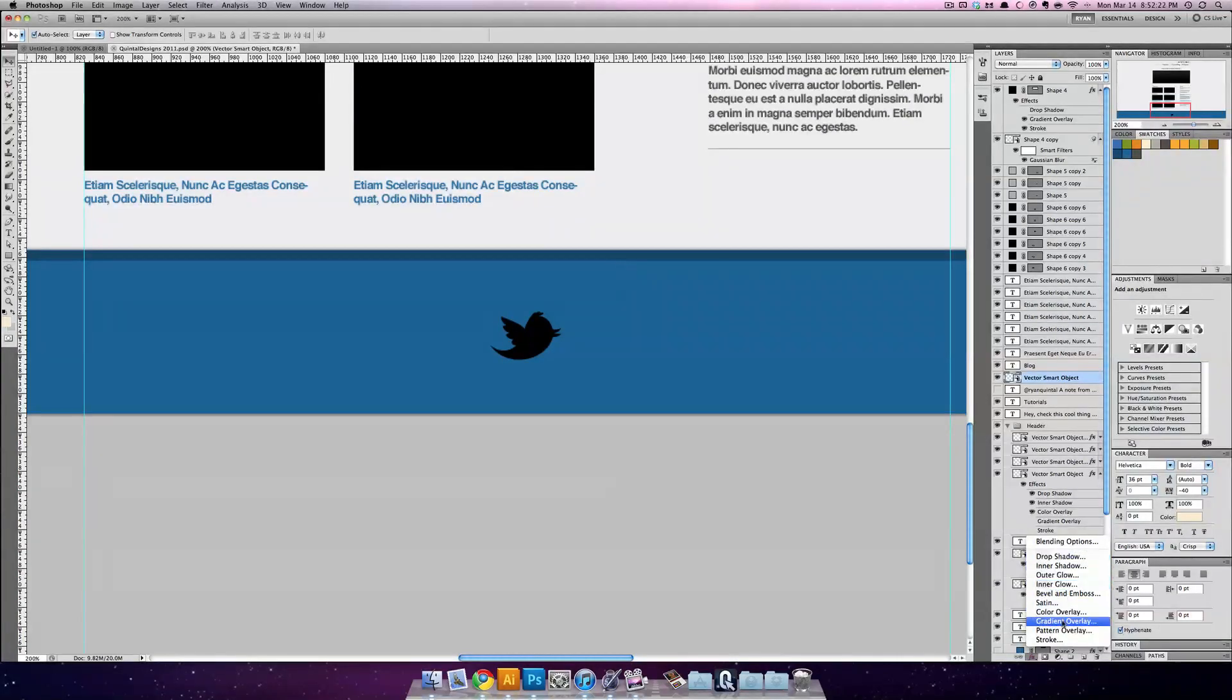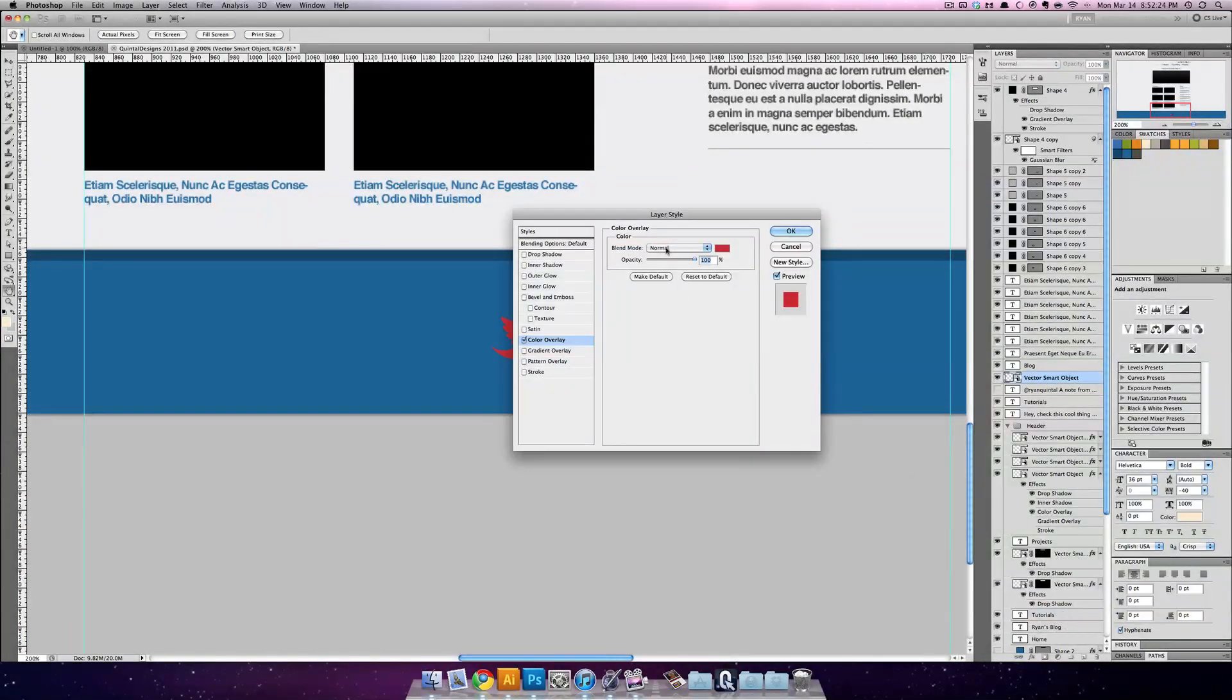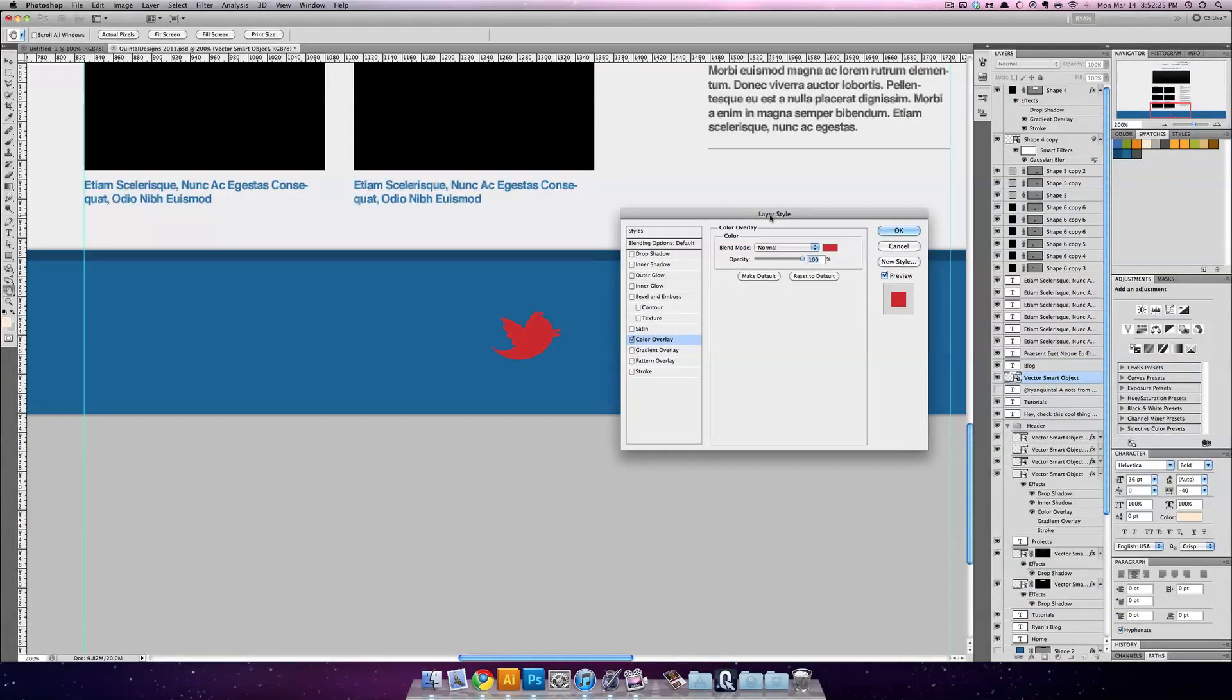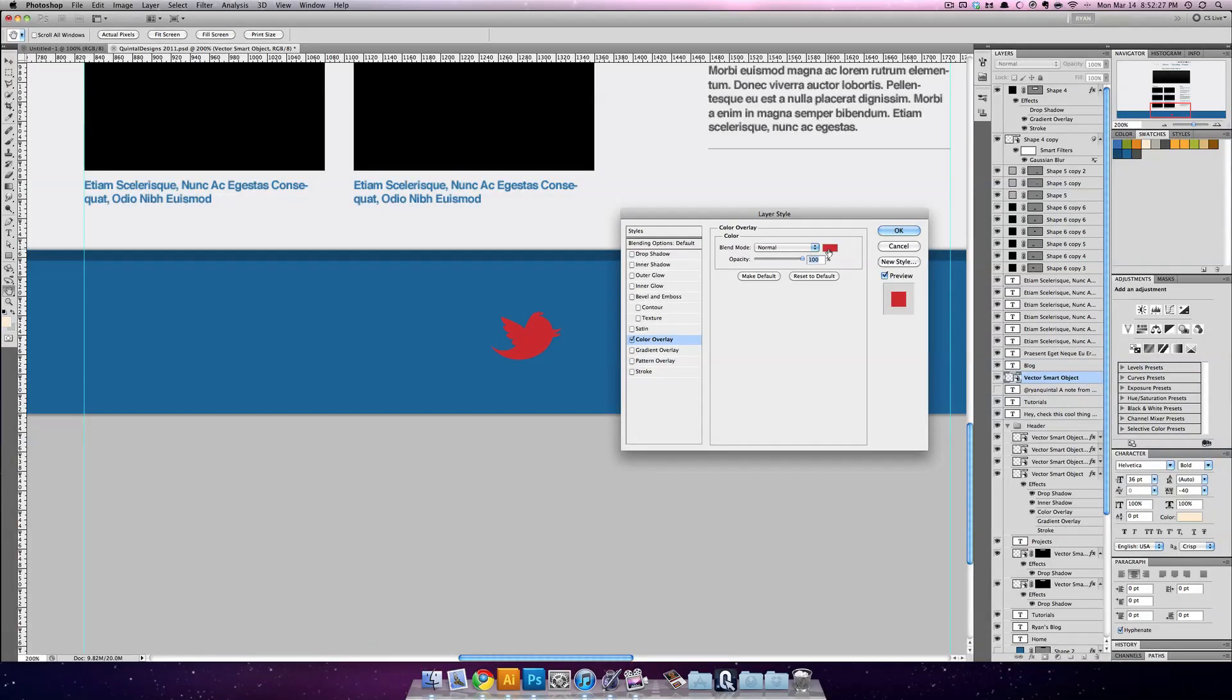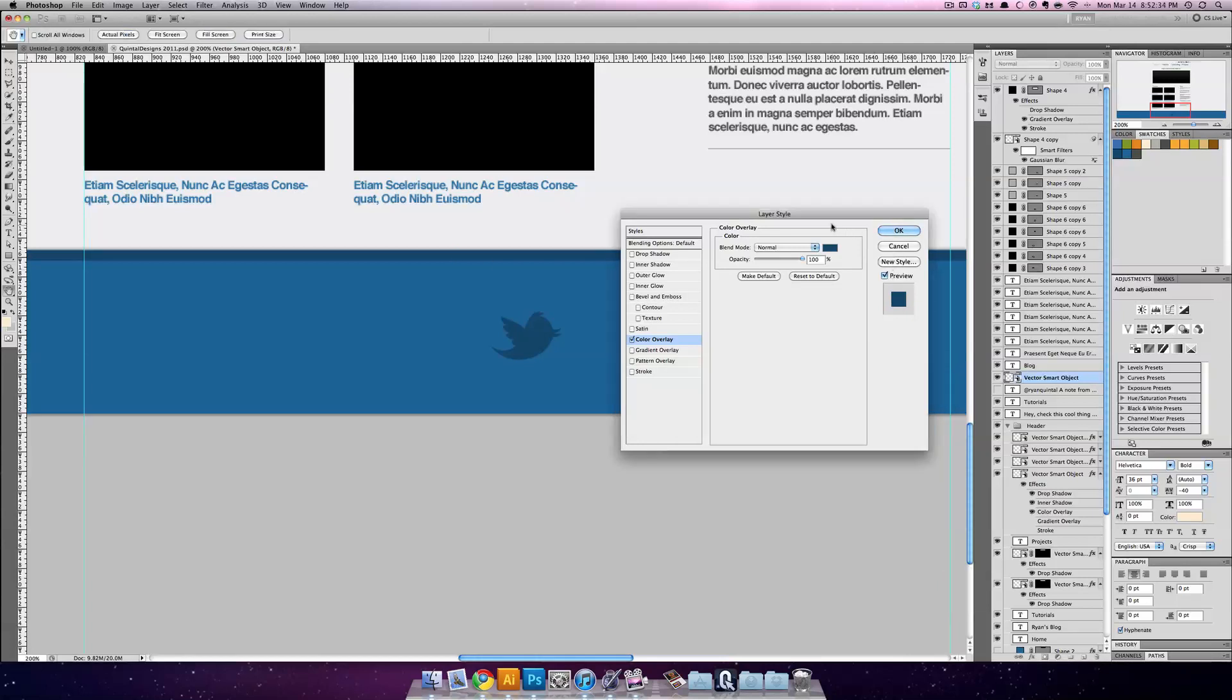Let's go to our effects panel and choose color overlay. So first things first, you probably want to do a darker color than your foreground. So this blue right here is fantastic. I'll just sample it.